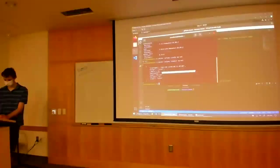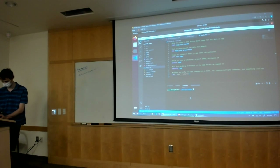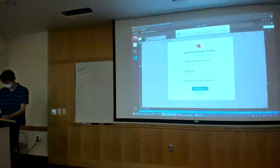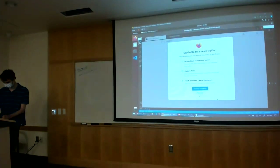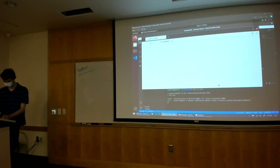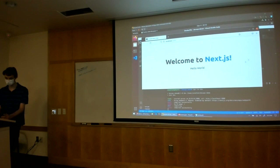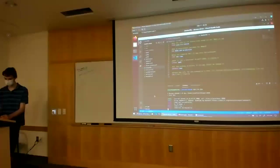This is just a Next.js app. If I run npm run dev, it starts a dev server — it's compiling in the background. And here's my example Next.js app running just through npm.